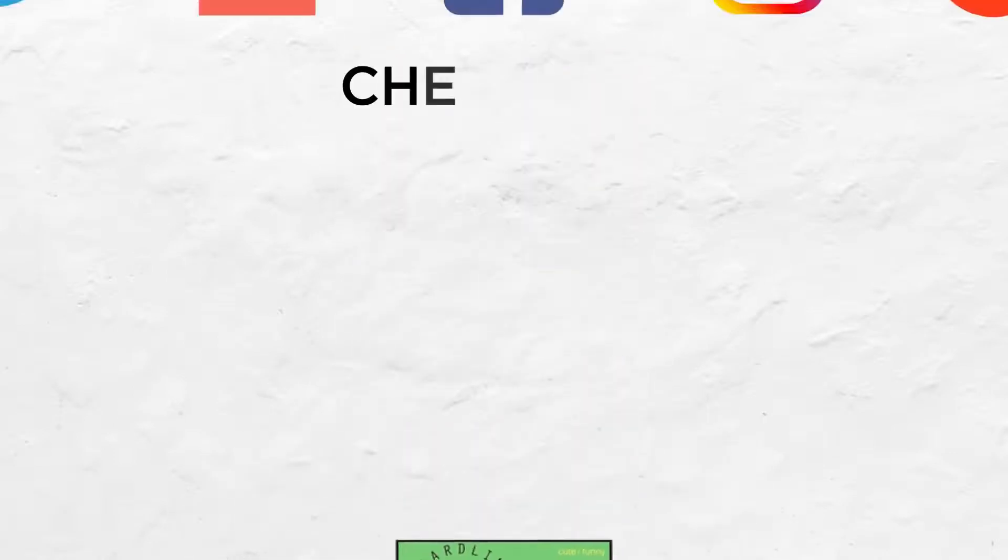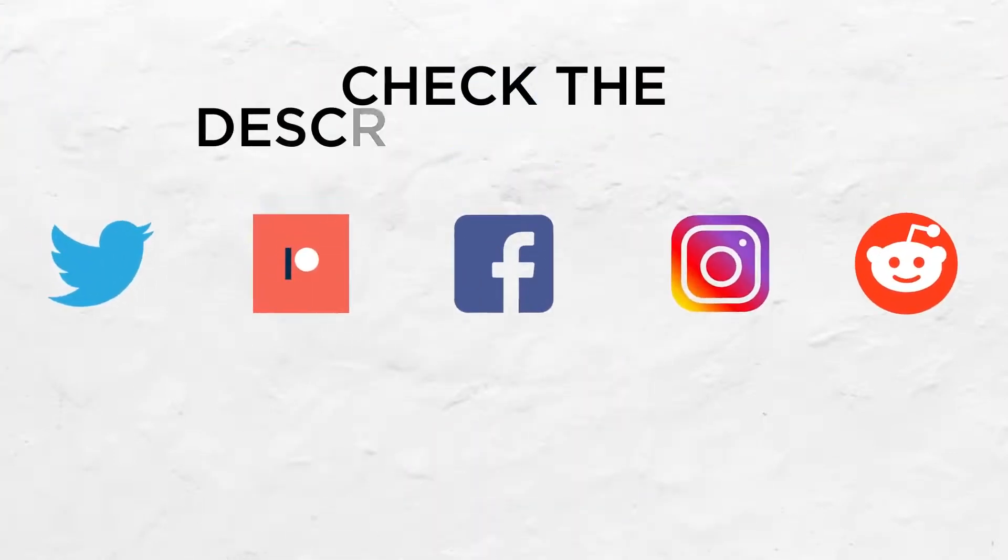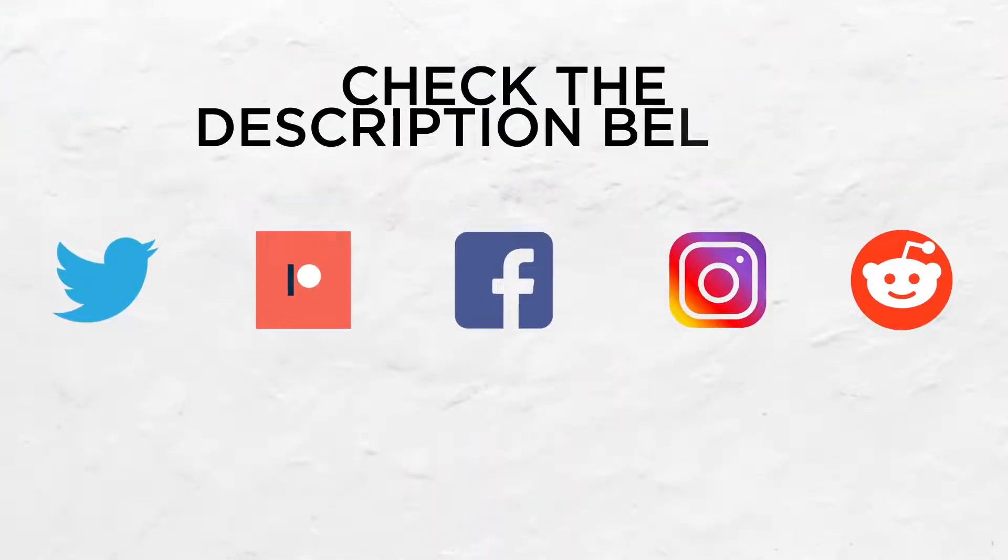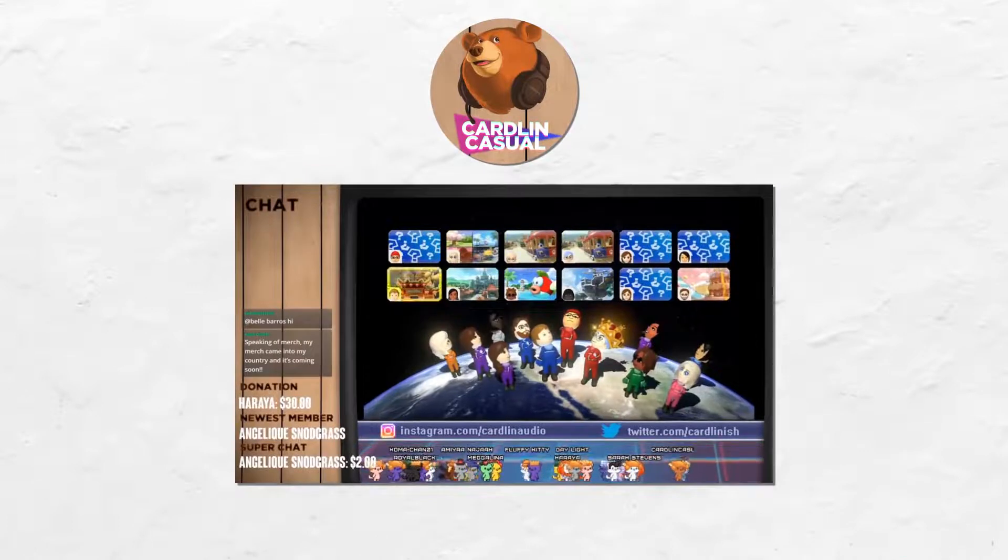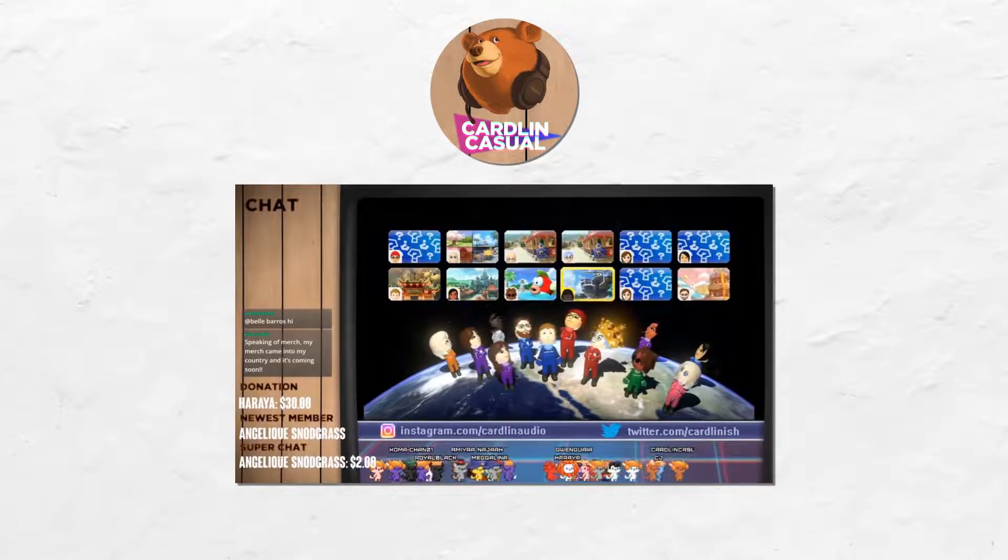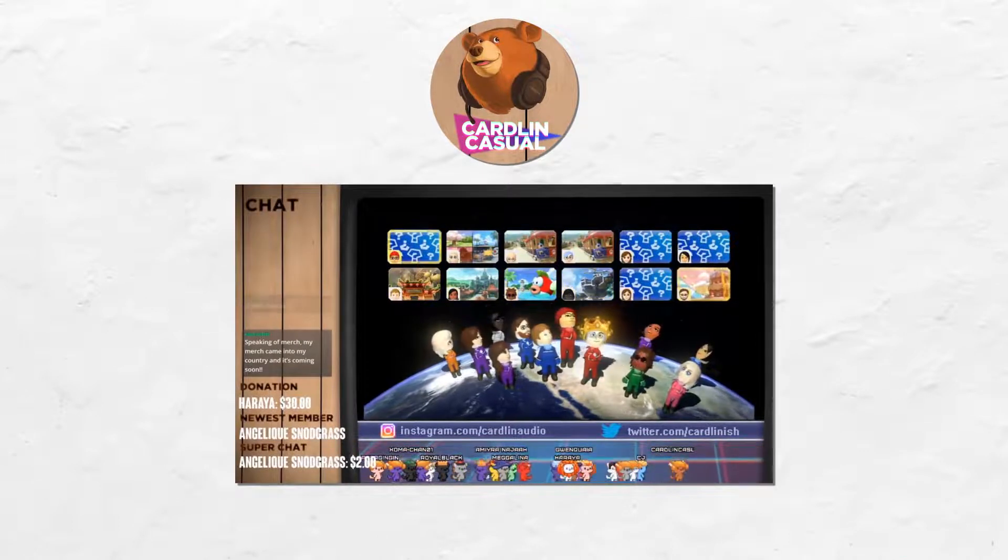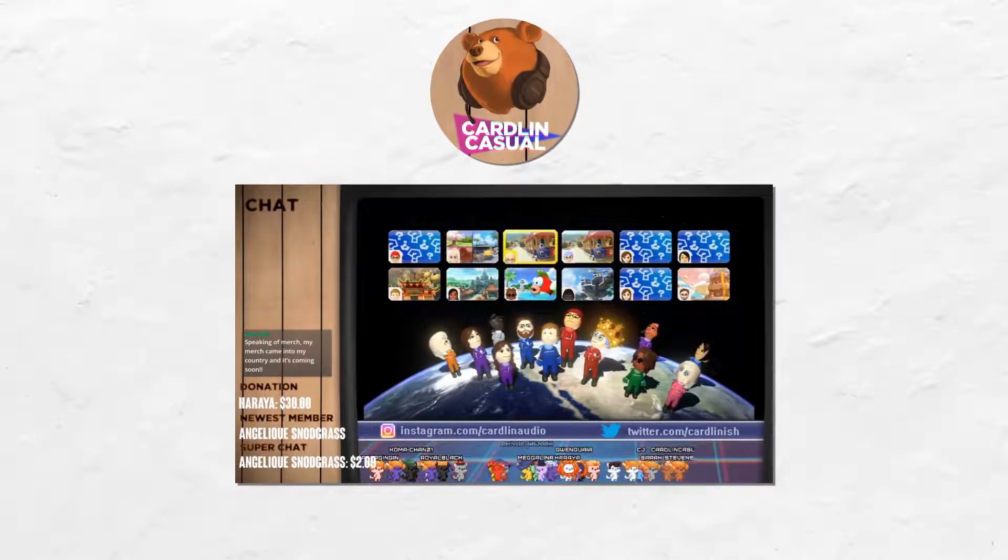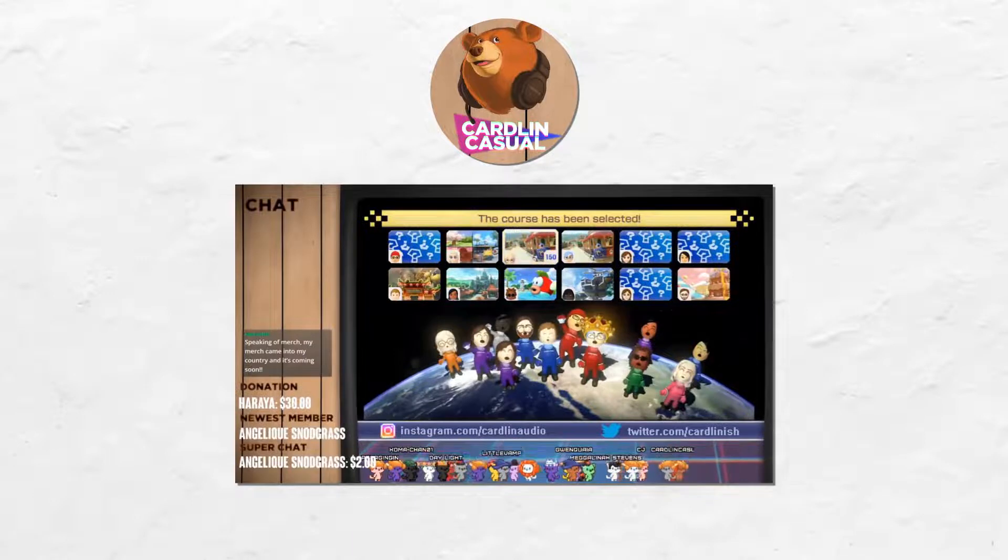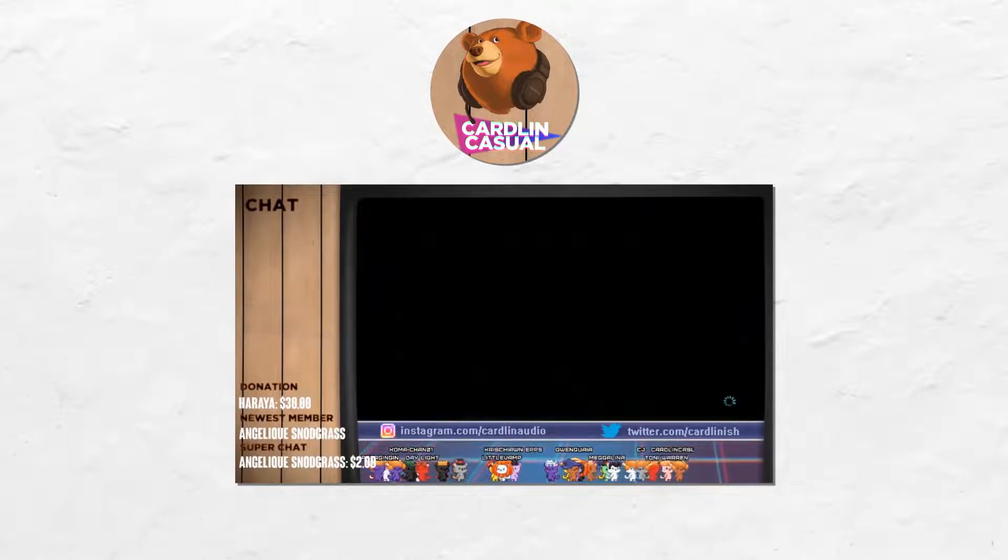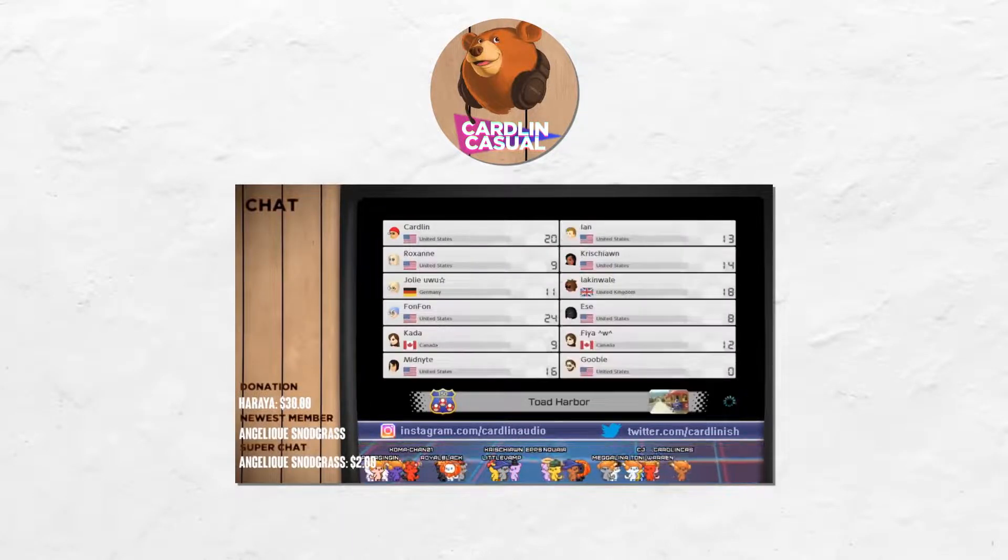If you want to follow me on social media, please check the description box below for links. And if you like to game, you can check out my other channel, Cardlin Casual, where I live stream games two or more times a week, sometimes with special guests.